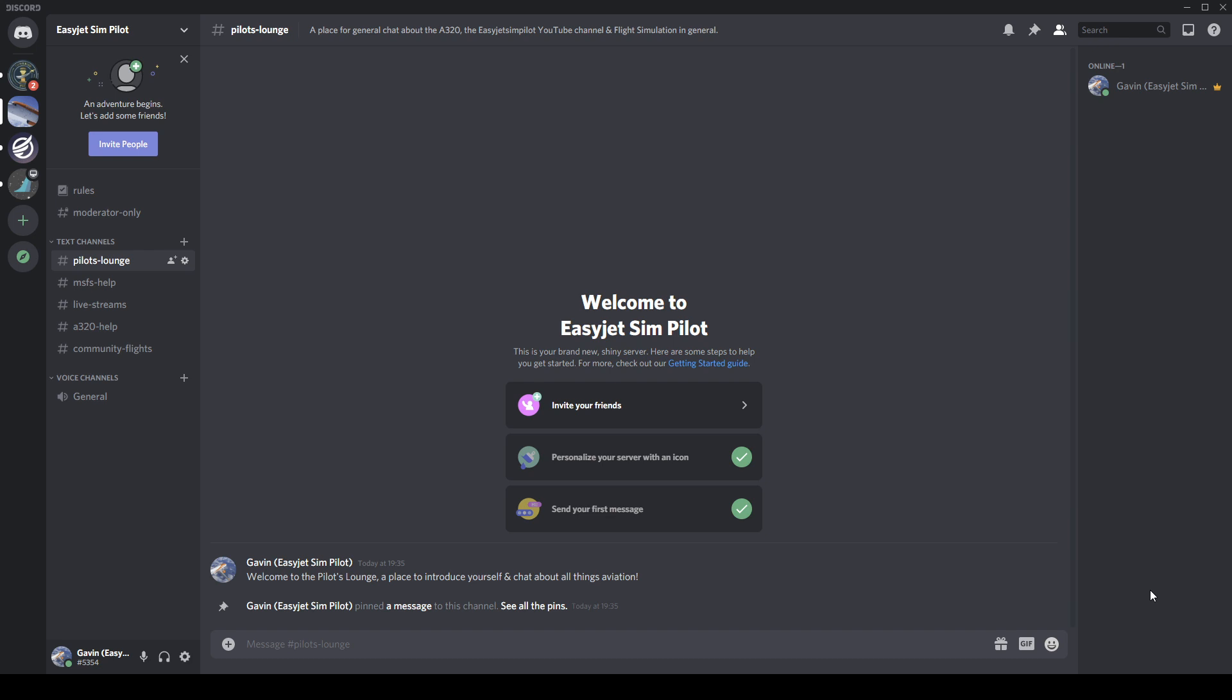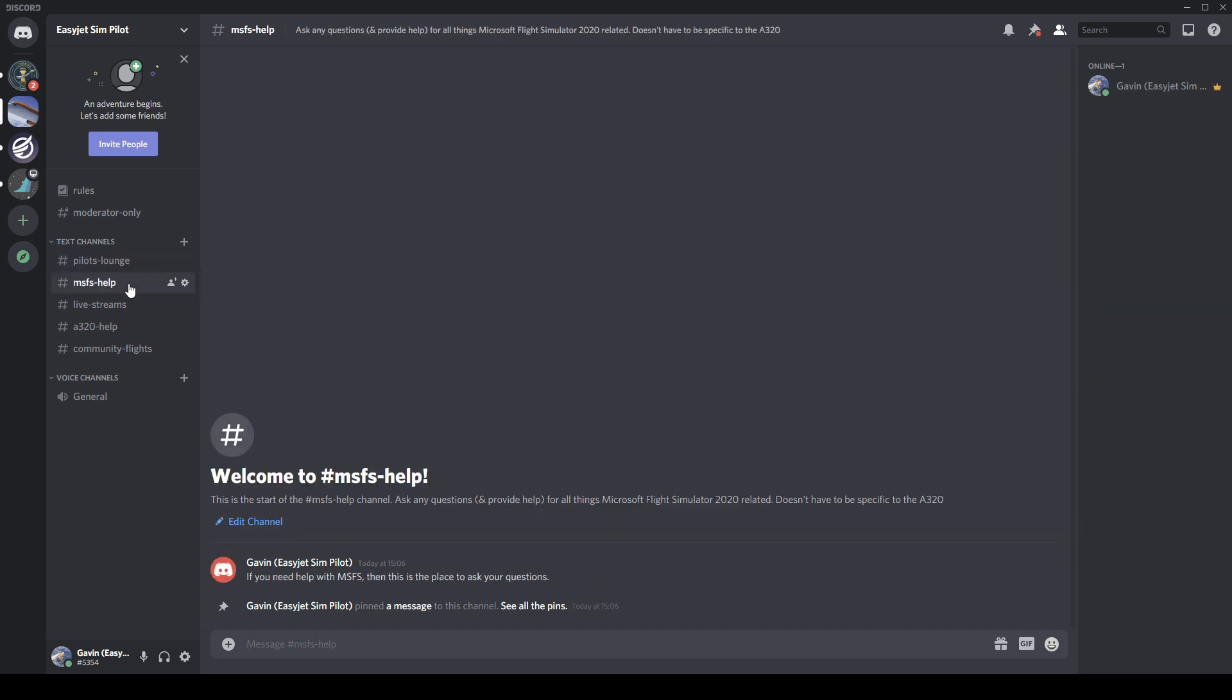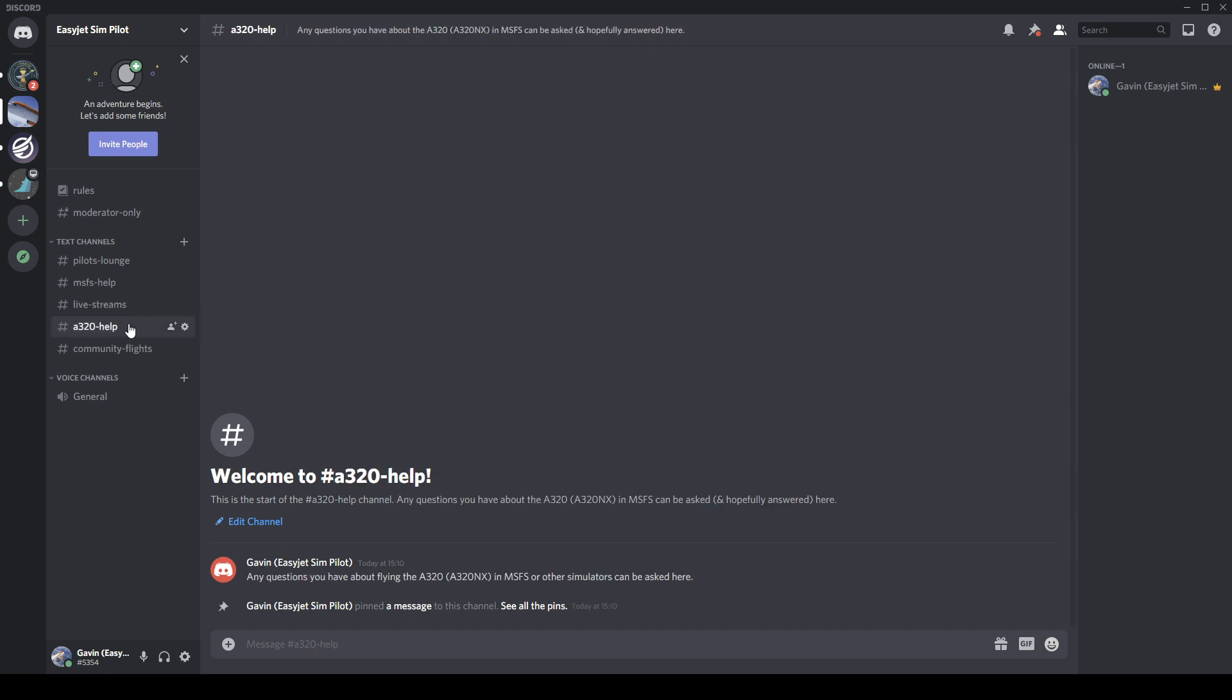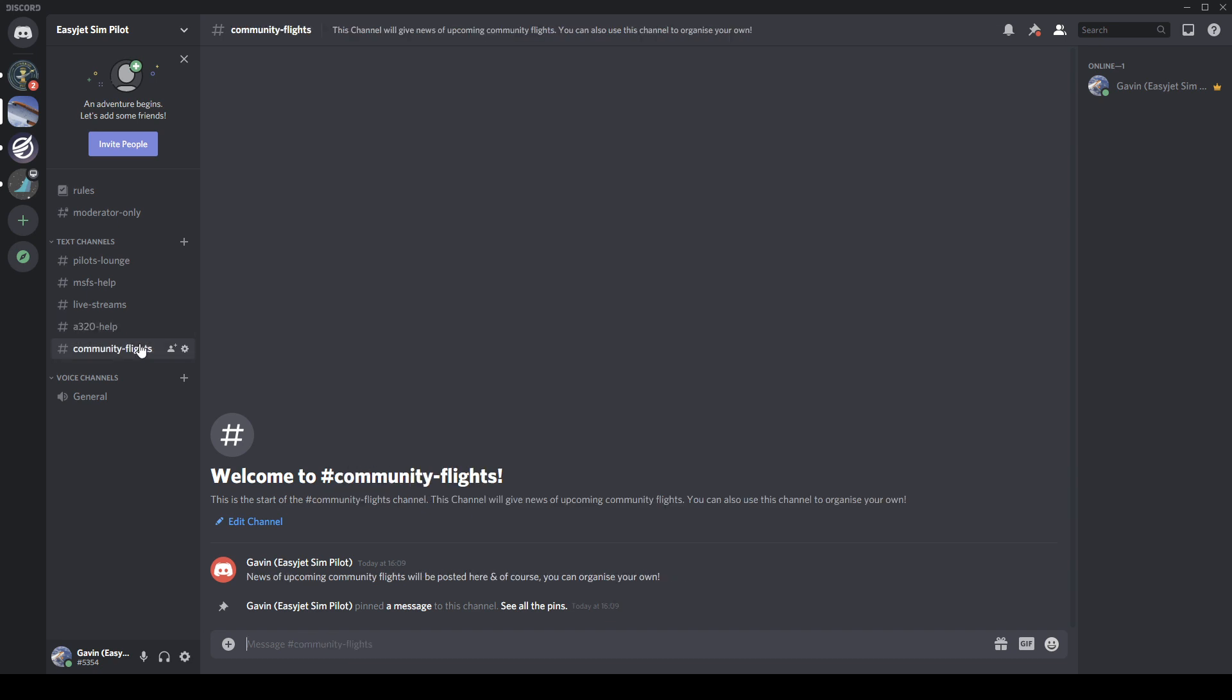Which you're welcome to join. Let's quickly check this out. We've got the Pilot's Lounge, which is just for general chat and things. We've also got a place where you can go for help with Microsoft Flight Simulator, information on live streams old and upcoming, and help with the Airbus A320. So if you've got any questions, this is the place to come and I'll hopefully do my best to answer, as well as the rest of the community of course.